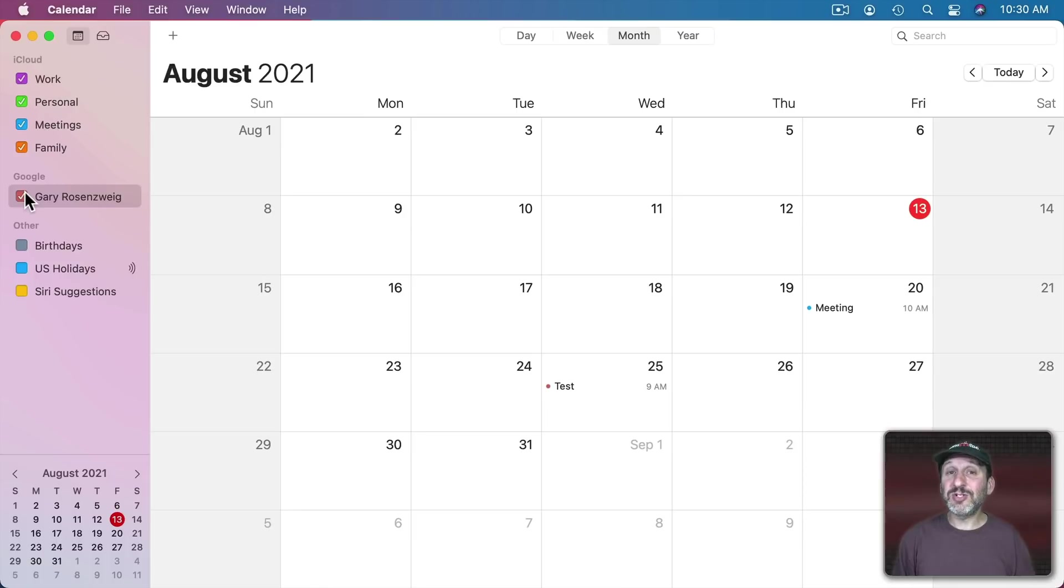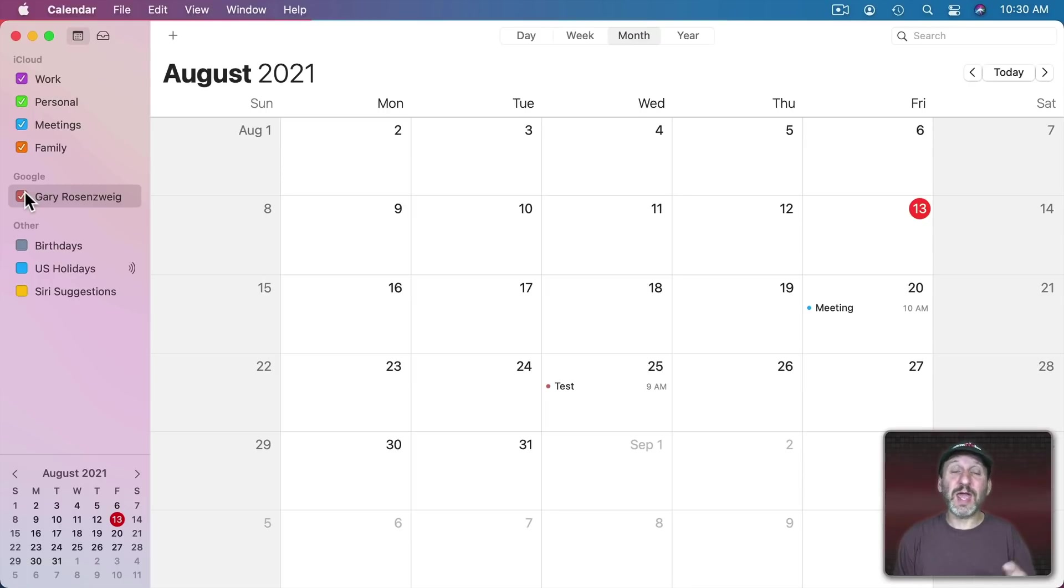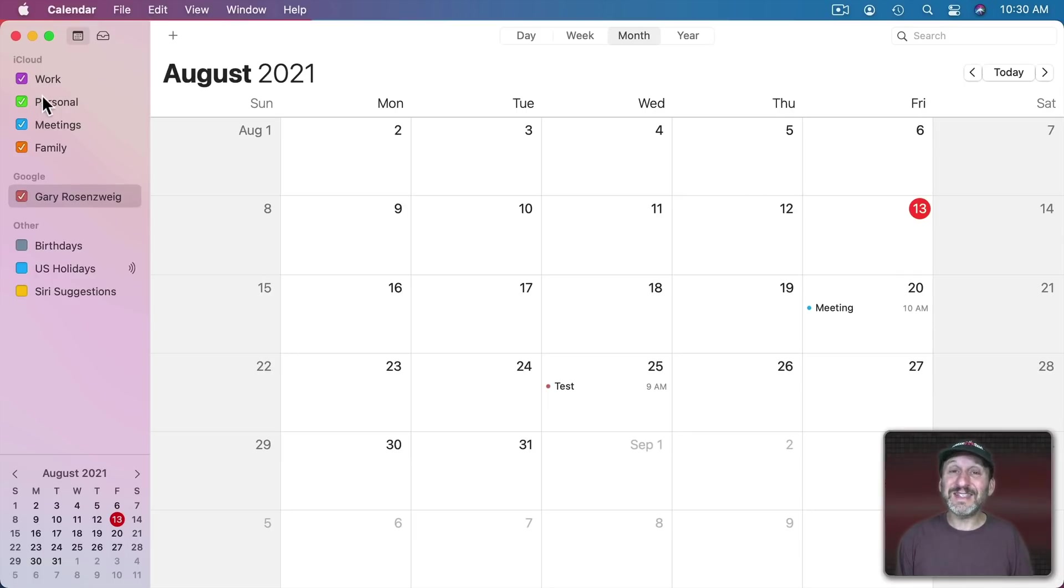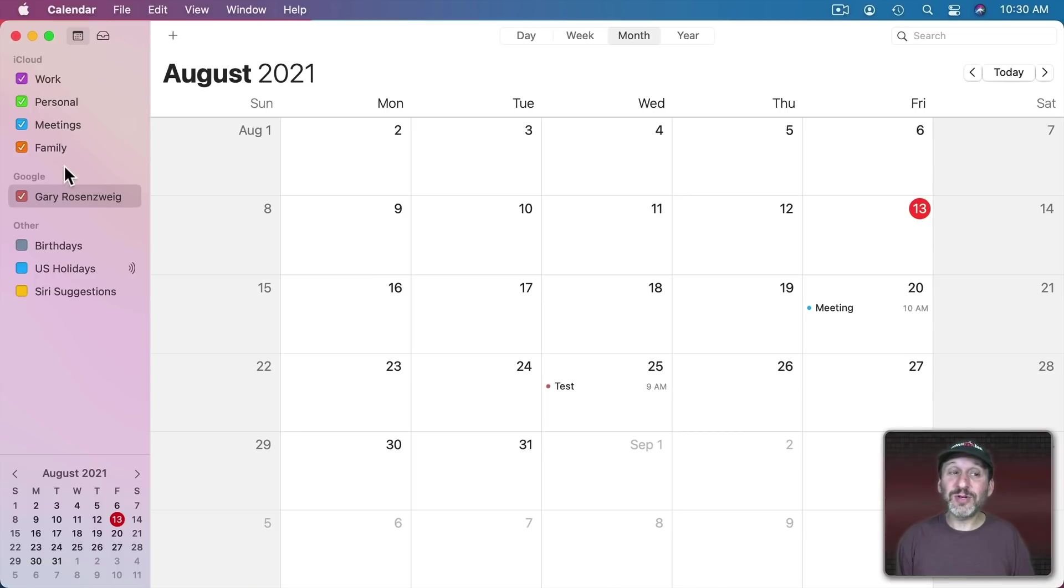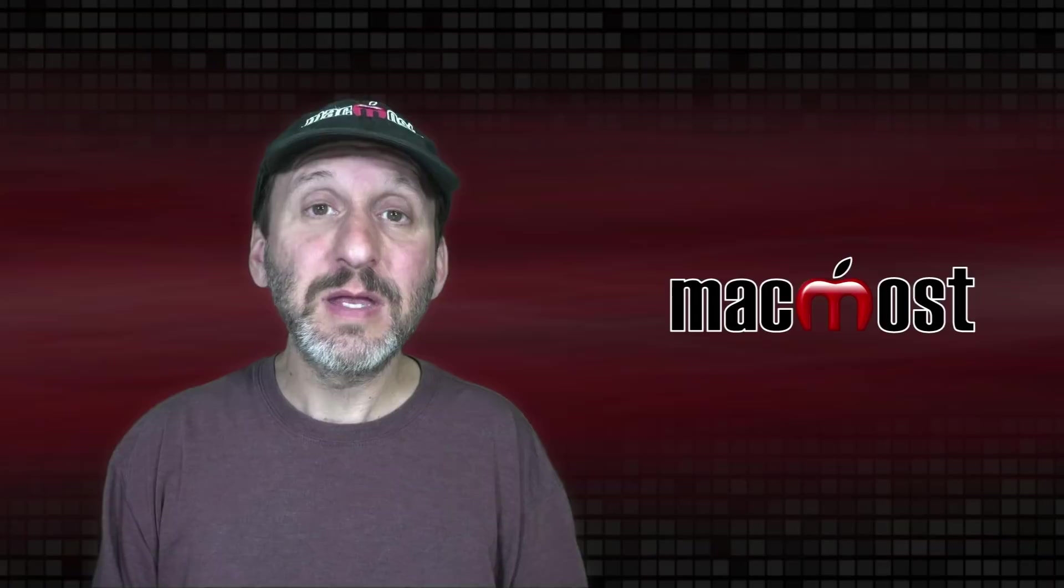The advantage of doing that is if you have a co-worker or family member that isn't in the Apple ecosystem, they instead are using Android or Windows and they have a Google calendar not an iCloud calendar, you could just as easily have that shared between you. So you can have your iCloud calendars and your Google calendars all shown at the same time and use the checkboxes to determine which ones are being shown at any given time.